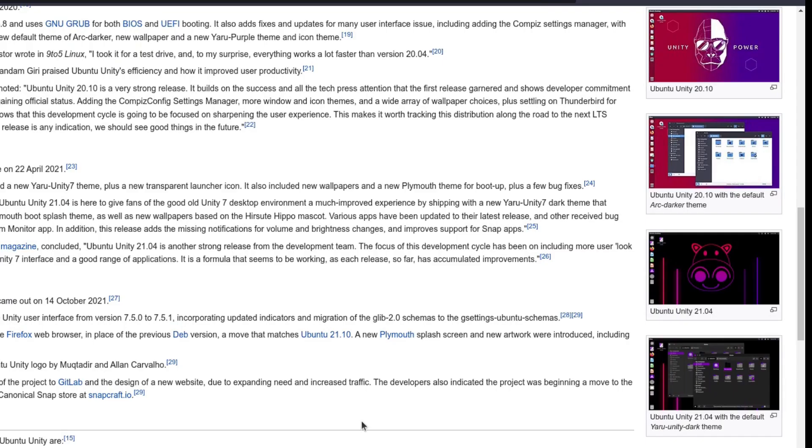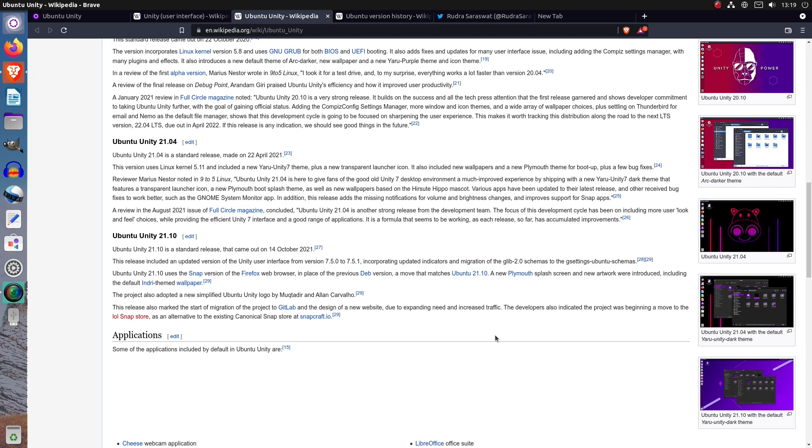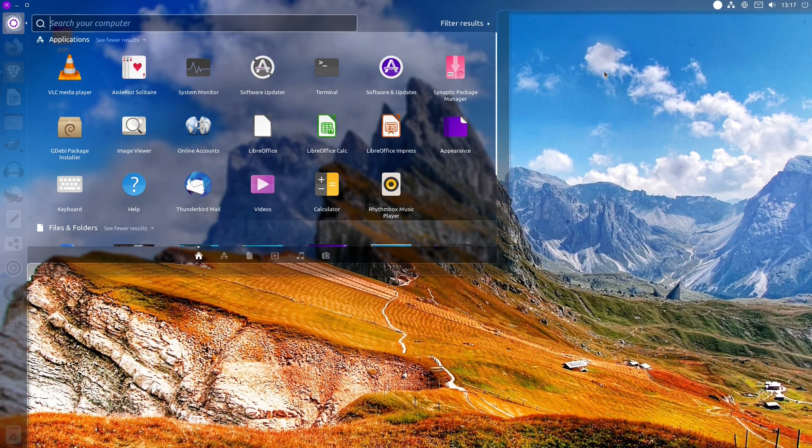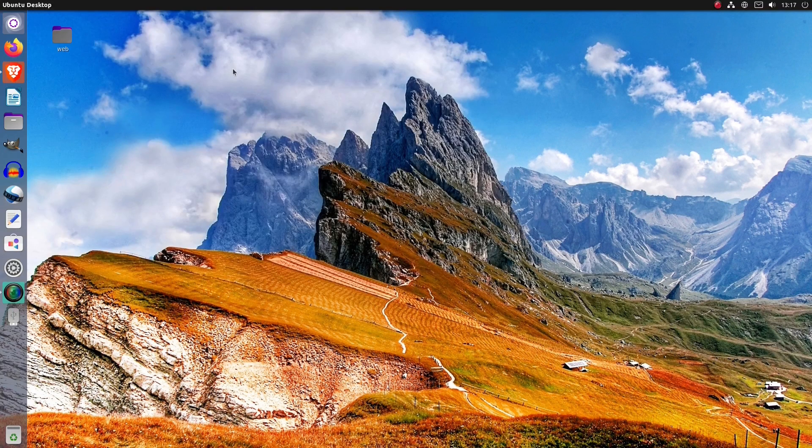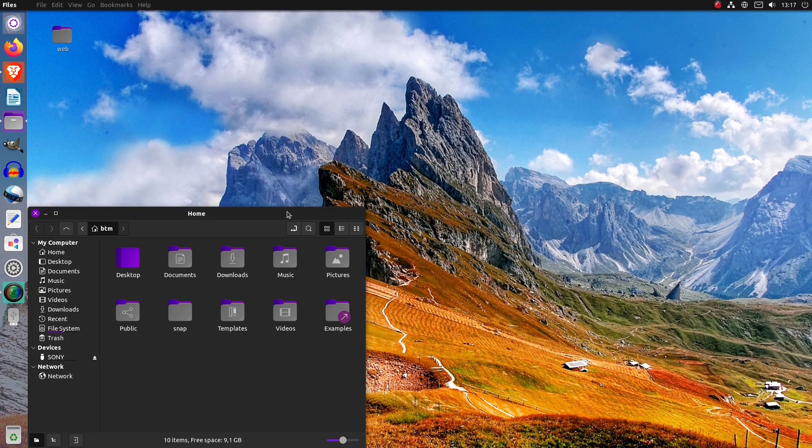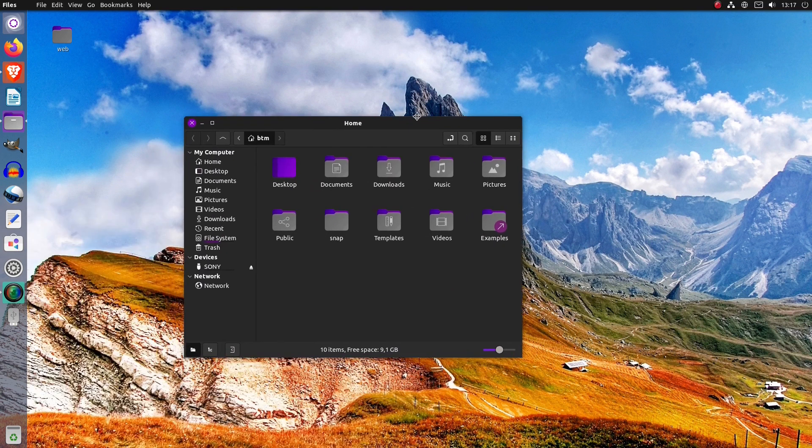Now, the project has seen its fourth release, Ubuntu Unity 21.10, also known as Impish Indri, so we have decided to give it a shot to see if it's ready for prime time. We have been using it for several weeks now, and this is what we've got. Stay with us.